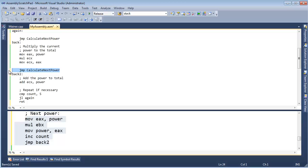And this is where the term function, or in assembly language, we call them procedures, come into play. In the next video, I'll show you how to use procedures to solve this exact problem.